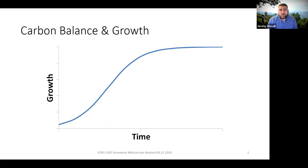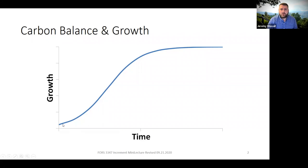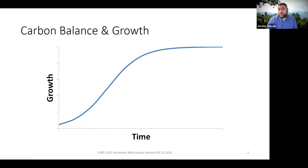This is a logistic growth curve. It can be used to fit many different biological processes — bacteria in a petri dish, but it also works well for forest trees. There's a lag phase early on with slow growth, then exponential growth in the middle, and finally an asymptotic approach to the maximum limit. For a population, this maximum might be termed carrying capacity.